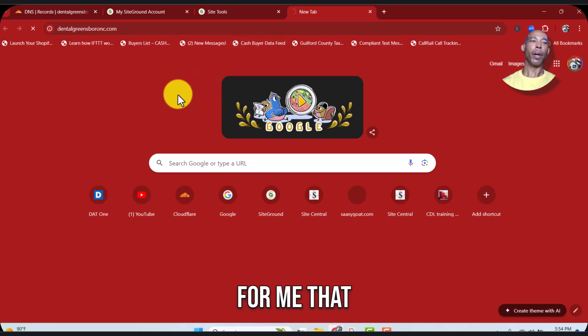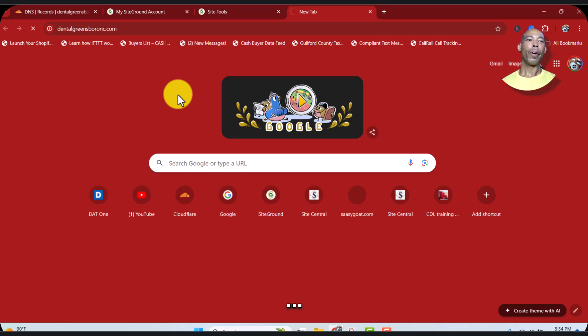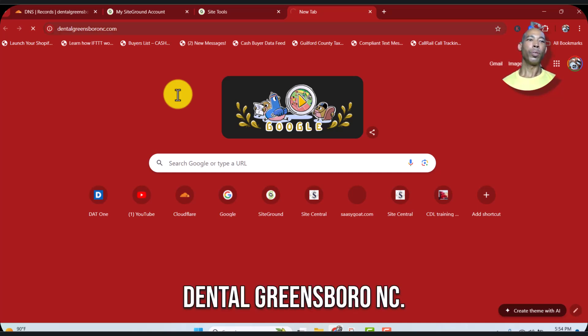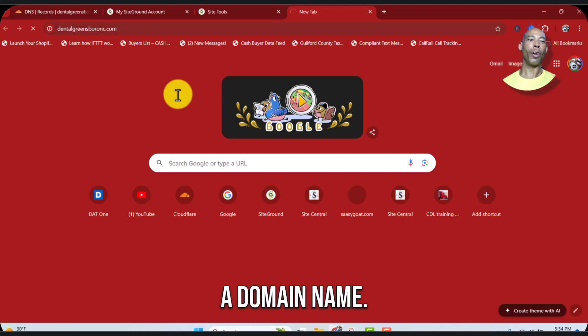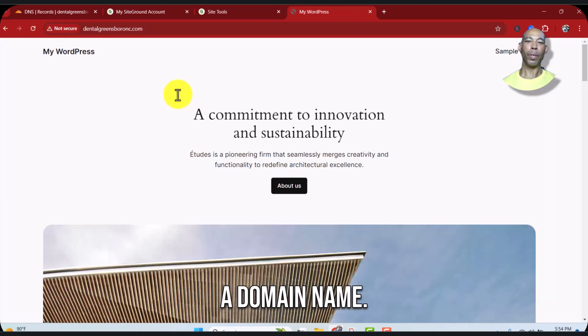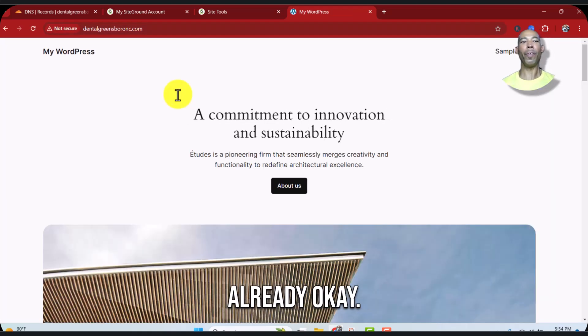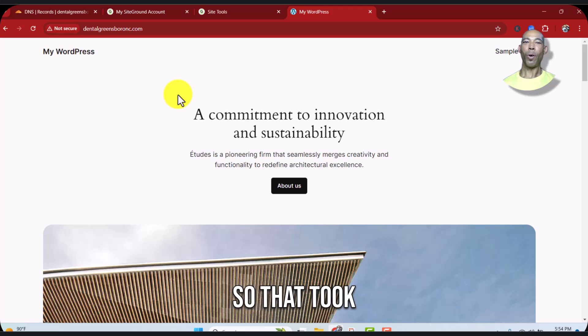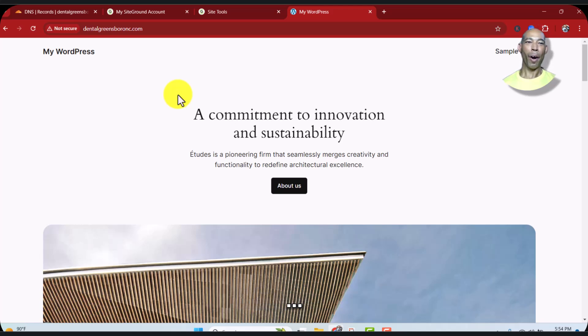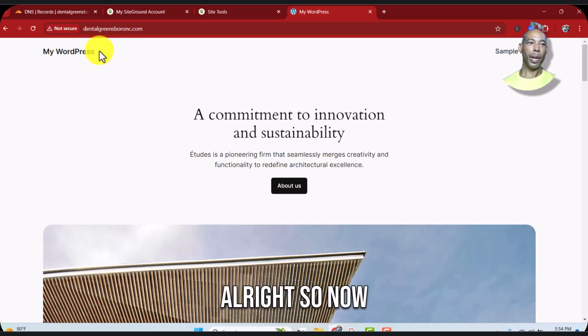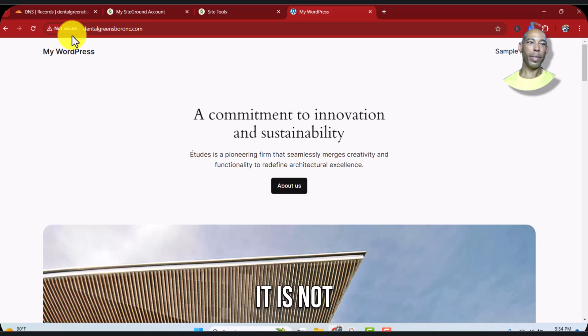Dentalgreensboronc.com. And if anybody wants to buy this domain name, let me know. It was working already, okay, so that took like three minutes. Now you see that it is not secure, so we want to fix that.